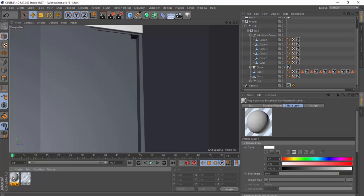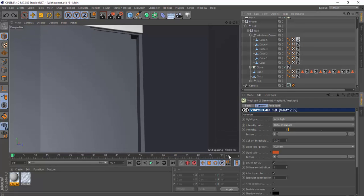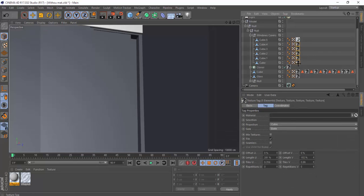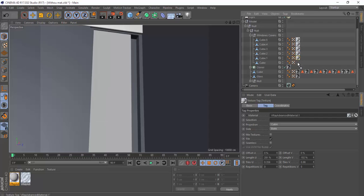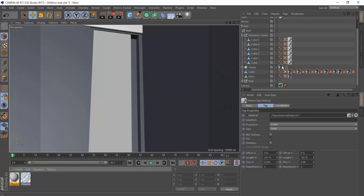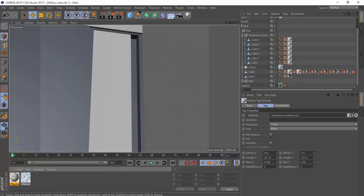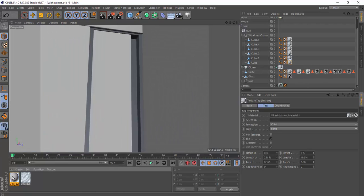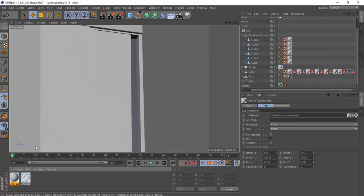Apply the glass material to all the window objects here, otherwise they will look opaque on the window. There we go.